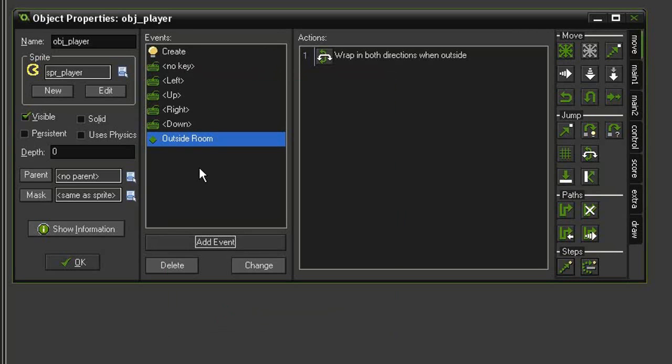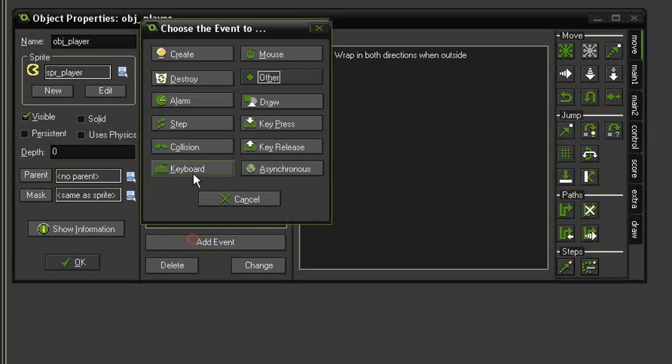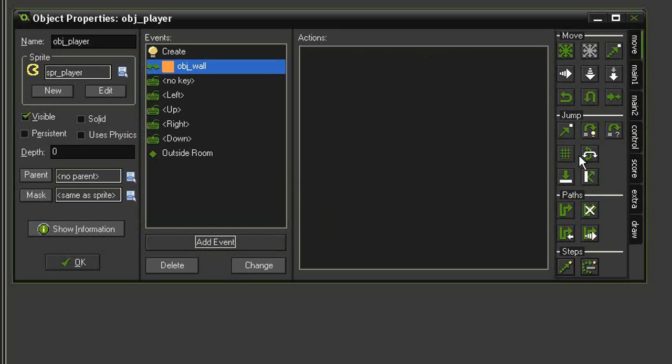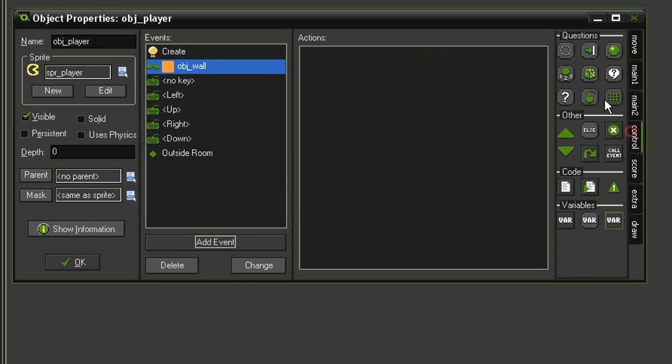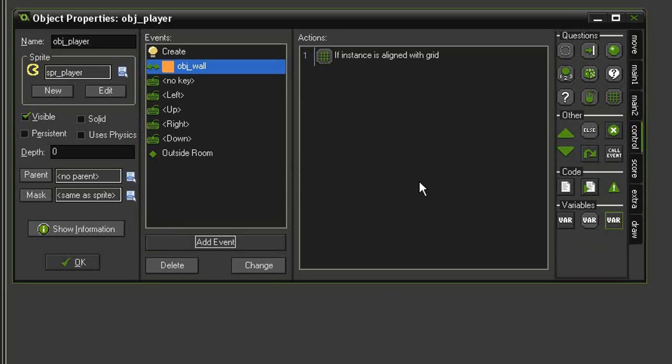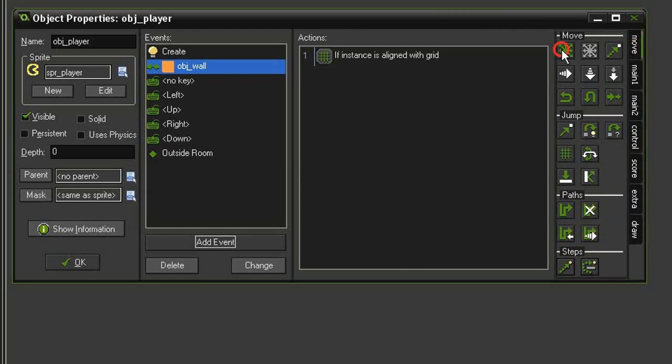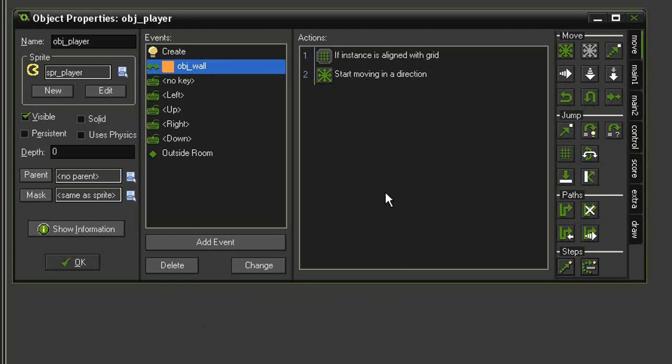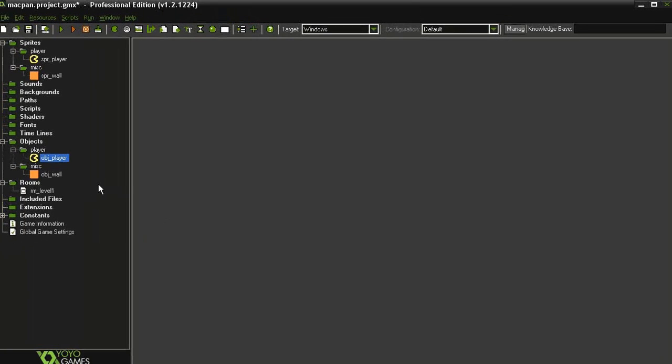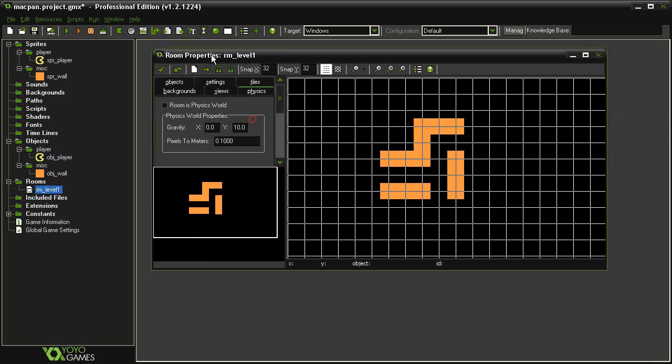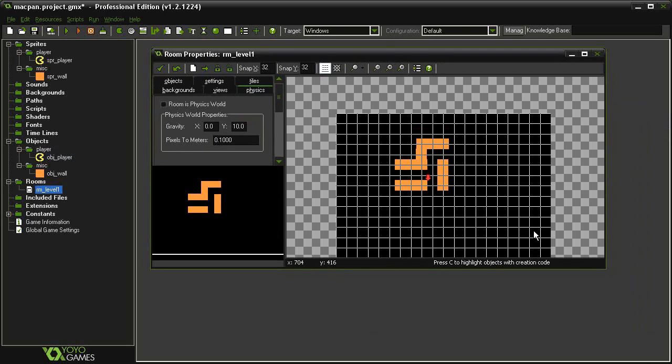And then finally we need to make it react with the wall. So add event, collision, come to object wall. We'll check to see if it's aligned to the grid, 32 by 32, and then give it a move fixed of stop with a speed of 0. So now we can close the object and open our room level 1.